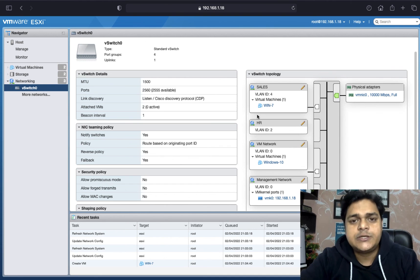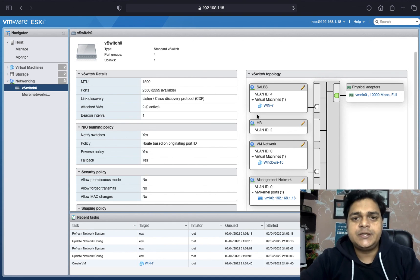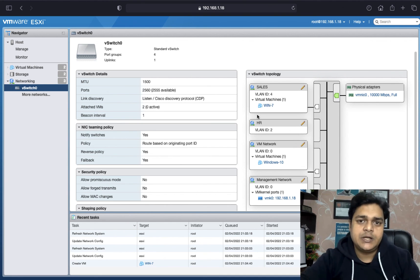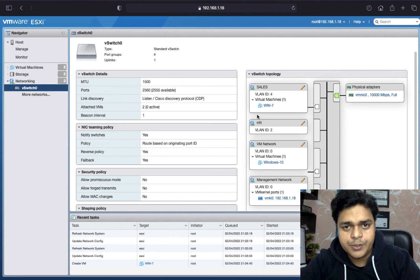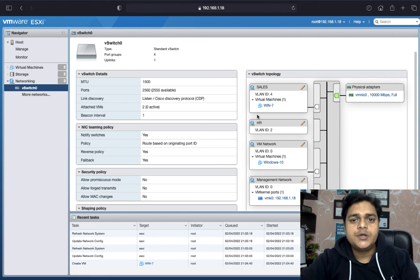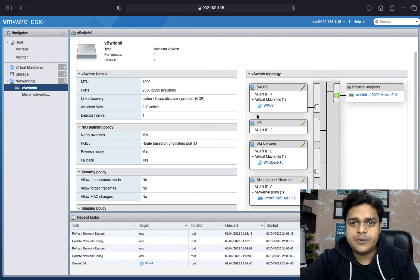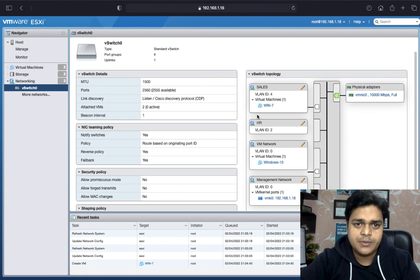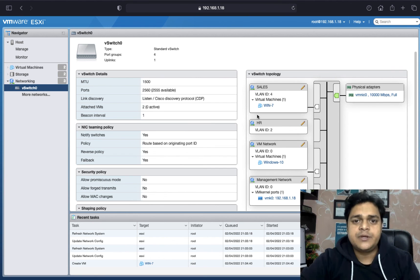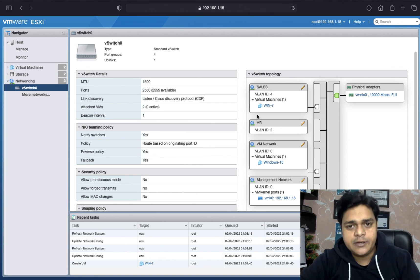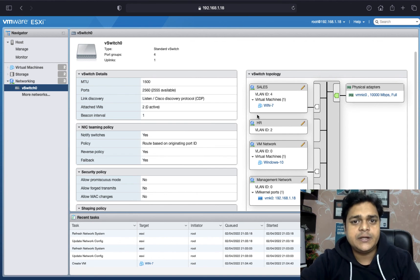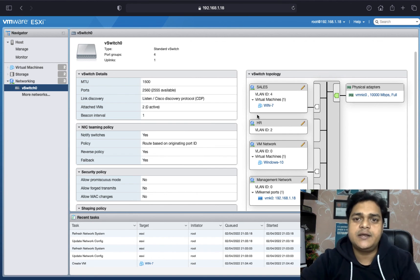This is the basic information. In a single word, if anyone asks what a port group is in a standard switch, you can say that a port group is a type of service available in the standard switch. With the help of this service, we can segregate the network environment. In other words, it works just like a Virtual LAN — VLAN.